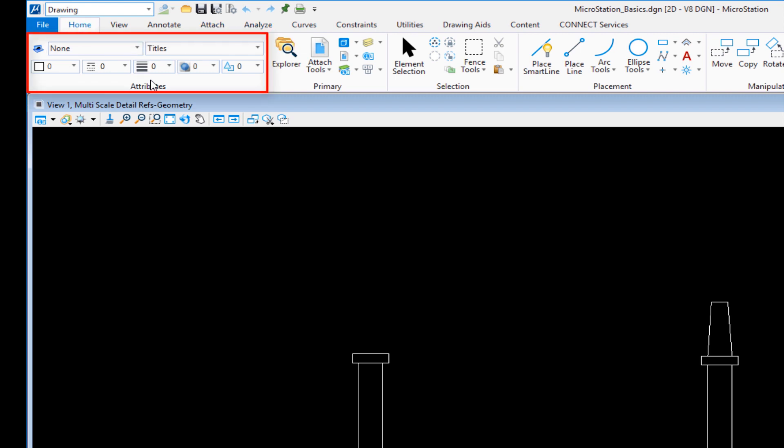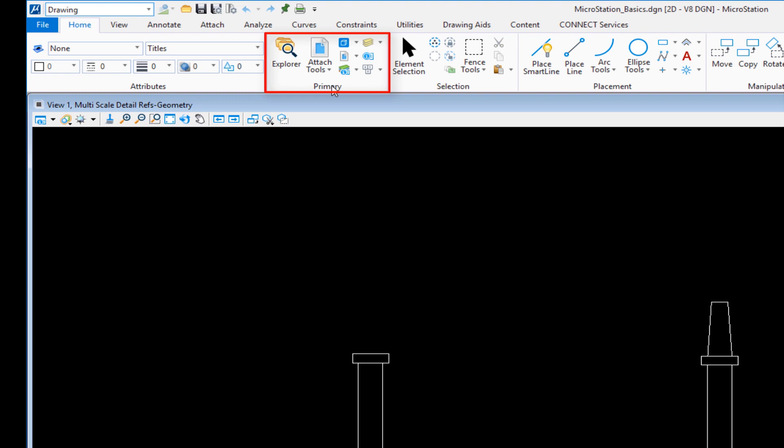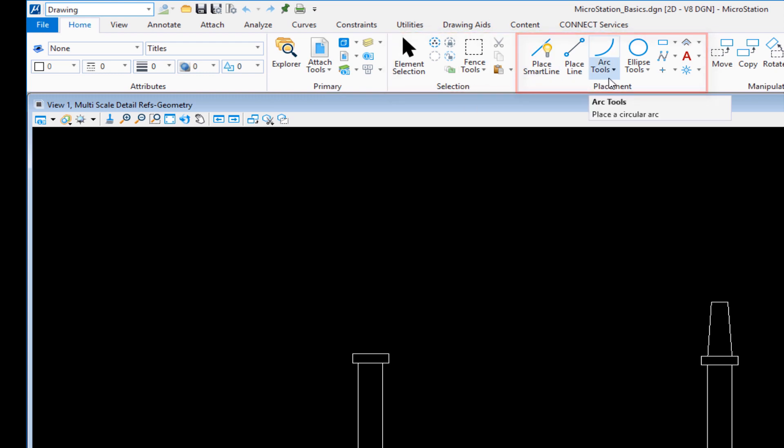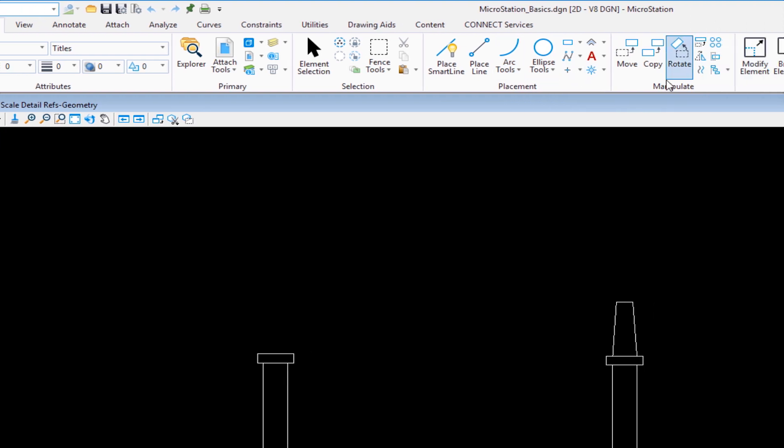Underneath that I have my attributes where I can set my active level, color, style, or weight. I also have primary where I can open reference file dialog, raster manager, level display, models, and things like that. I also have selection and placement. In placement there's a group of tools from place smart line all the way to place cell.